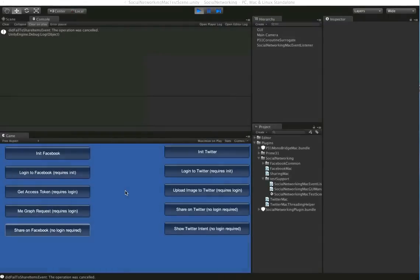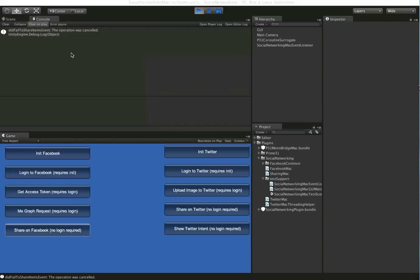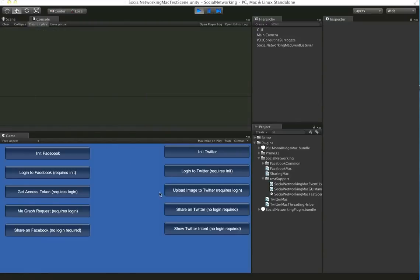You just pass in a full path to an image and the plugin will automatically attach an image to that post for you. You can see we get relevant events, did fail to share items event. And if it was a successful share, we would have saw that as well.